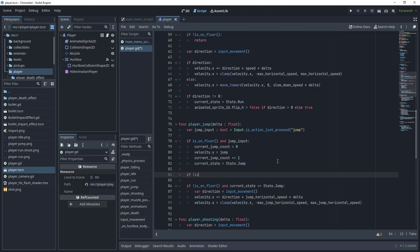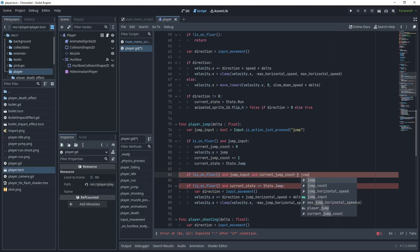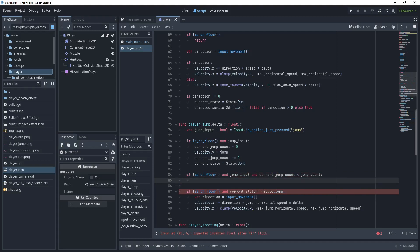So it's if not is on floor and then check do we have a jump input and if current jump count is less than the export variable total jump count then what we want to do is when we're in the air.